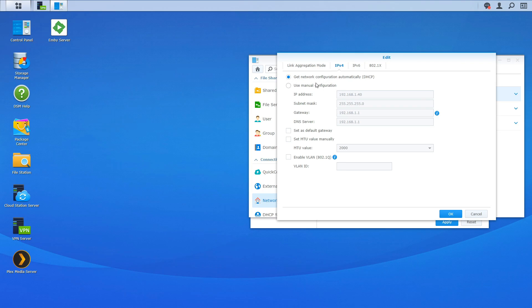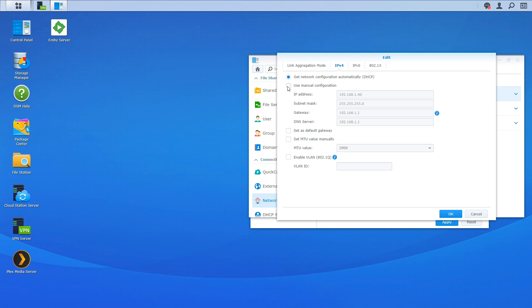Then we're going to go to network interface. If you click on bond click on edit ipv4 and mine's set to get network configuration automatically. I do have this set static on the router but if you don't you can use a manual configuration. I'm going to leave this as is but like I said with Synology you can set it one way or another.